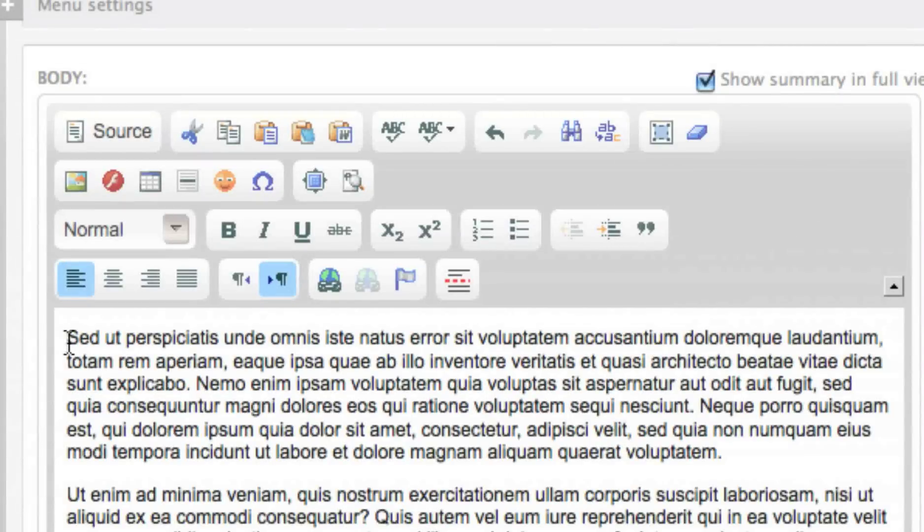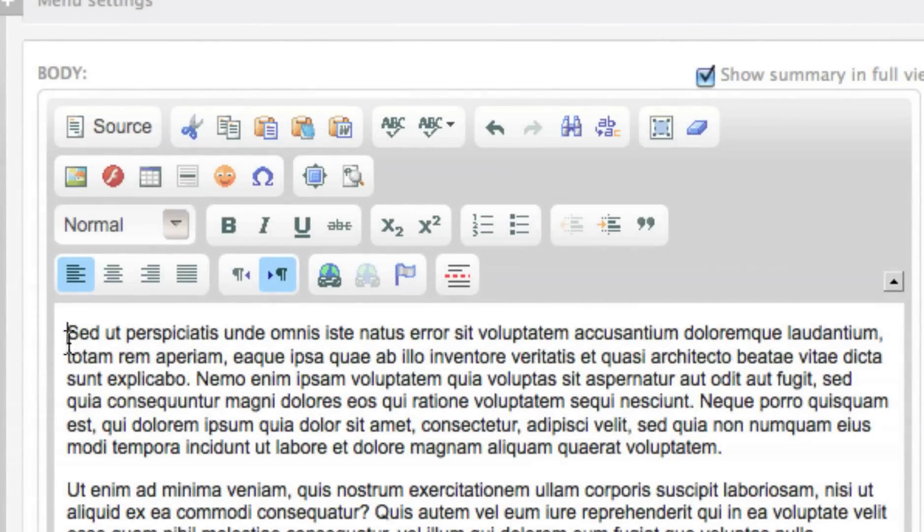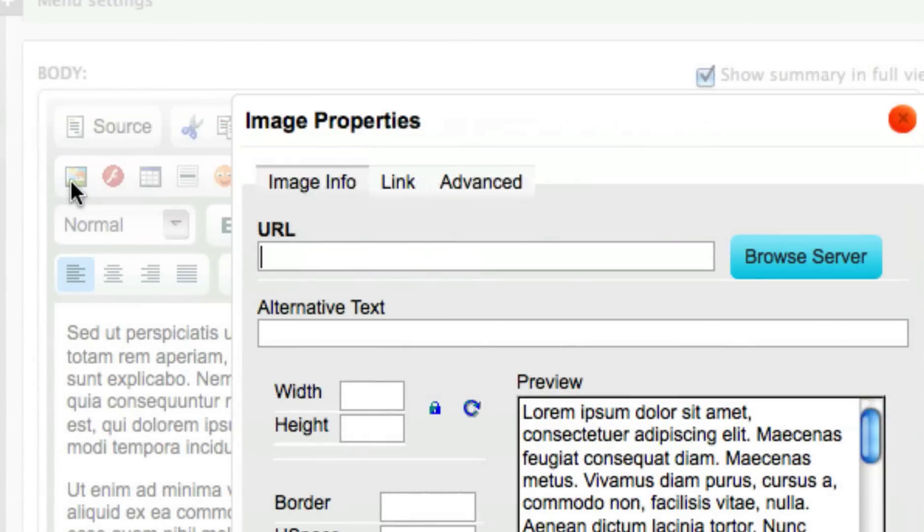Place your cursor where you want the image to appear. Click on the image button on your text editor's toolbar. A pop-up will appear.